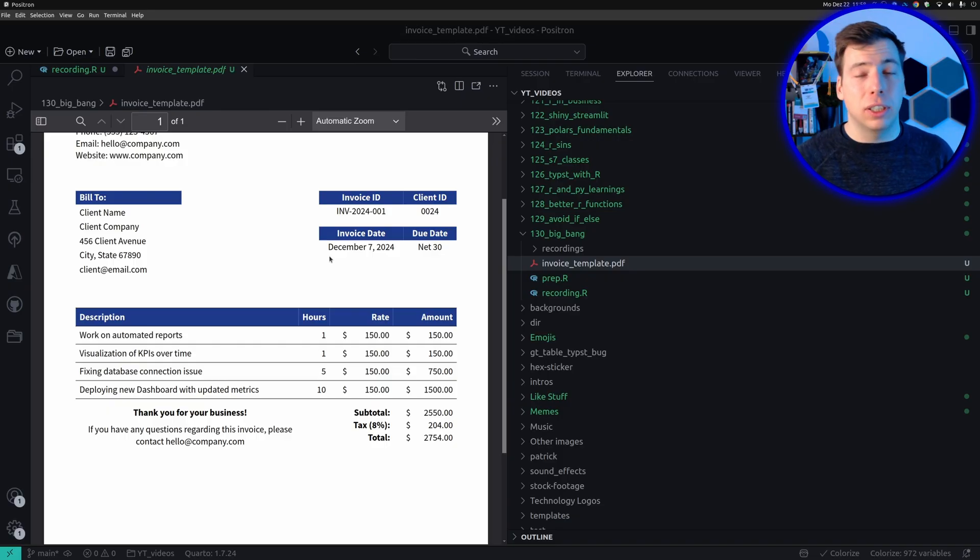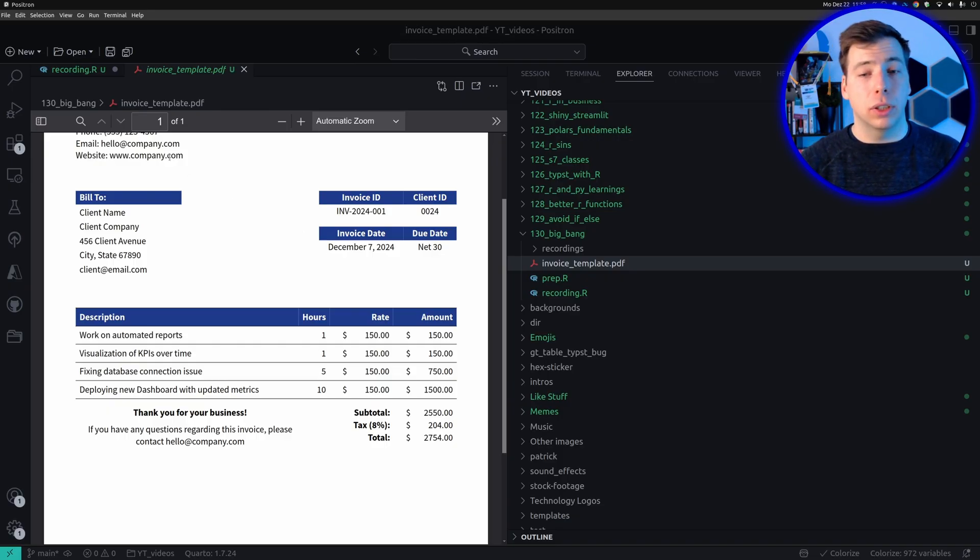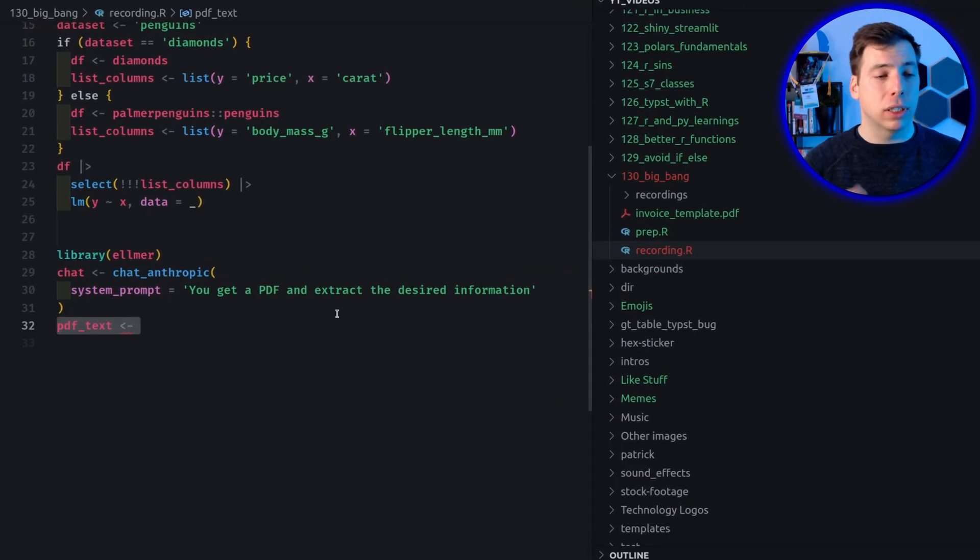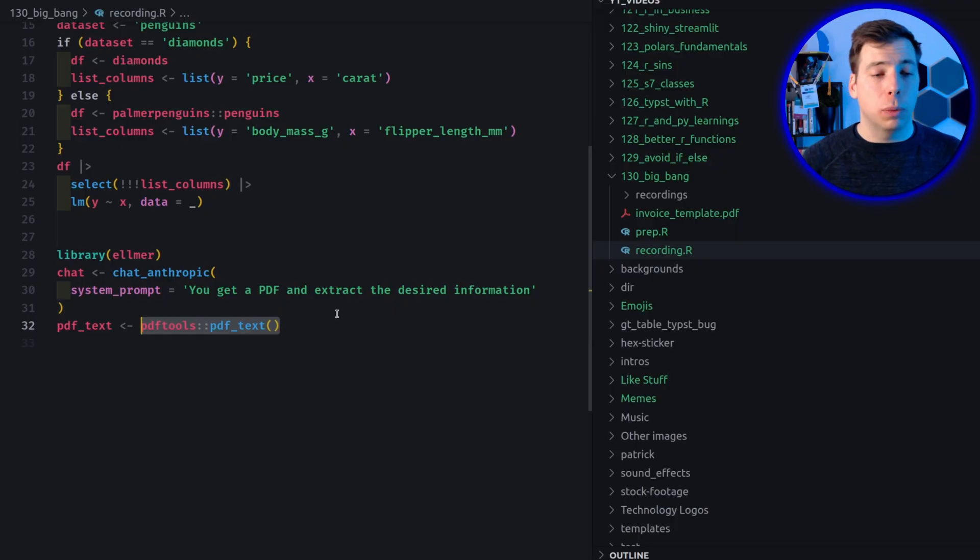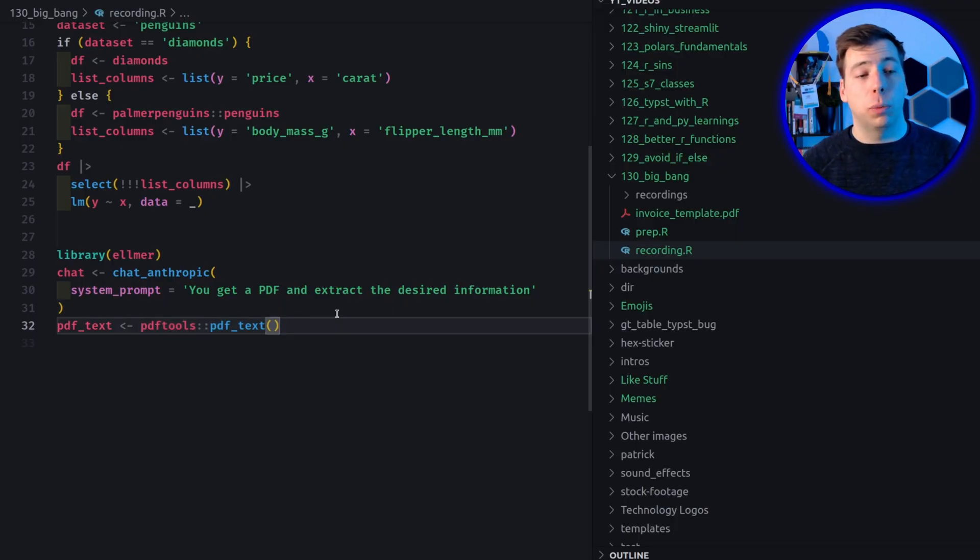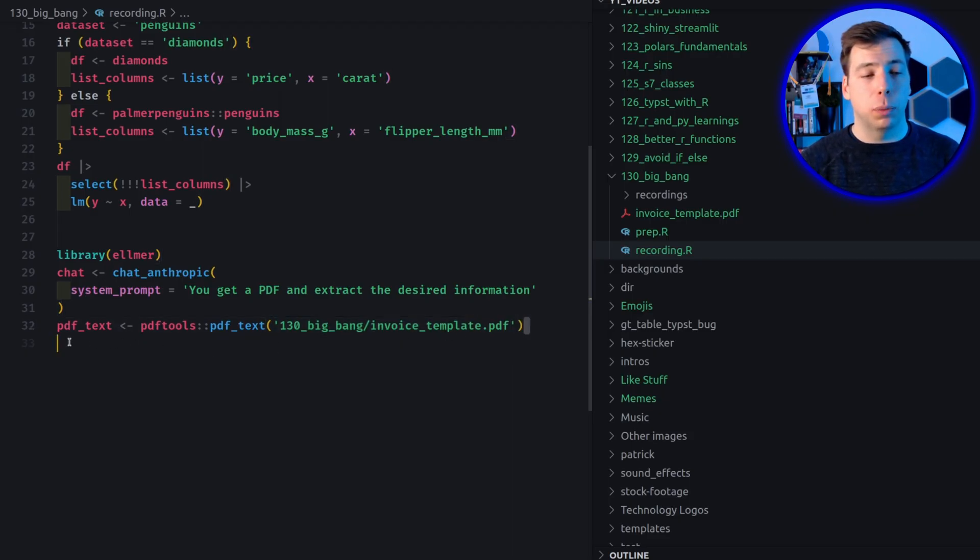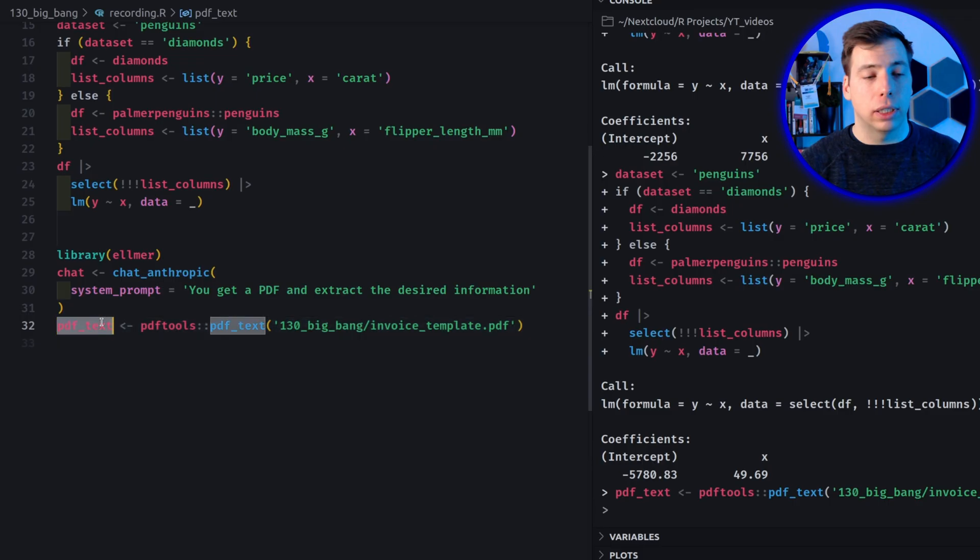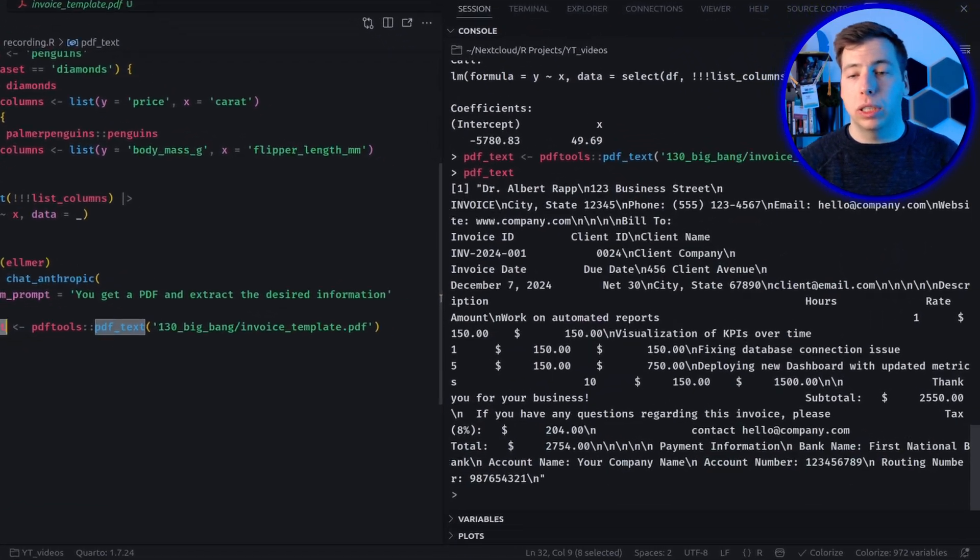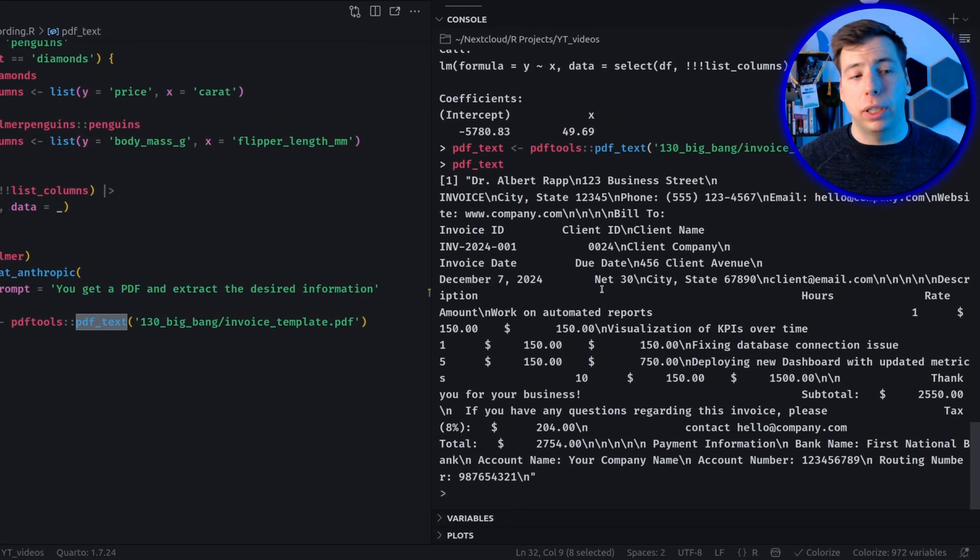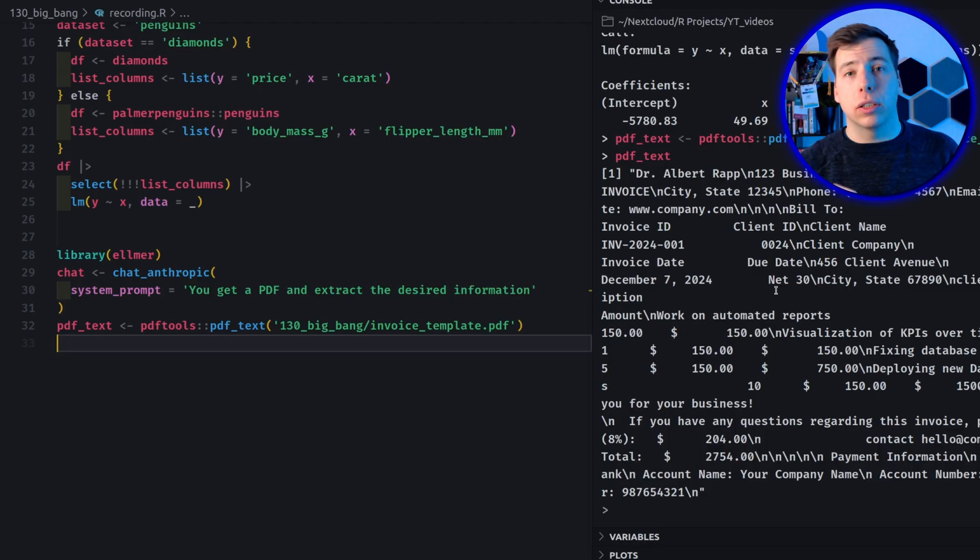But my point is, there will be a video about how to create such PDF documents using R and types. And I've simply used this here as an example to extract information from this PDF. So this is our PDF. So let's extract the text from this. And here we simply say our PDF text will be extracted using the PDF text function from the PDF tools package. And we only have to stick in the path to this PDF. And now if we execute this stuff, we see that there's all the text from this PDF.